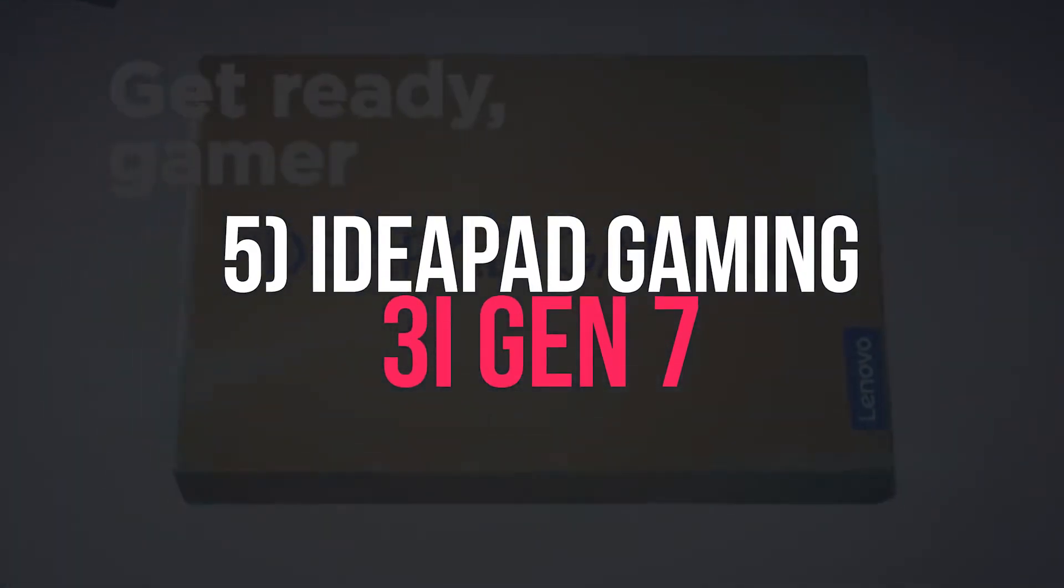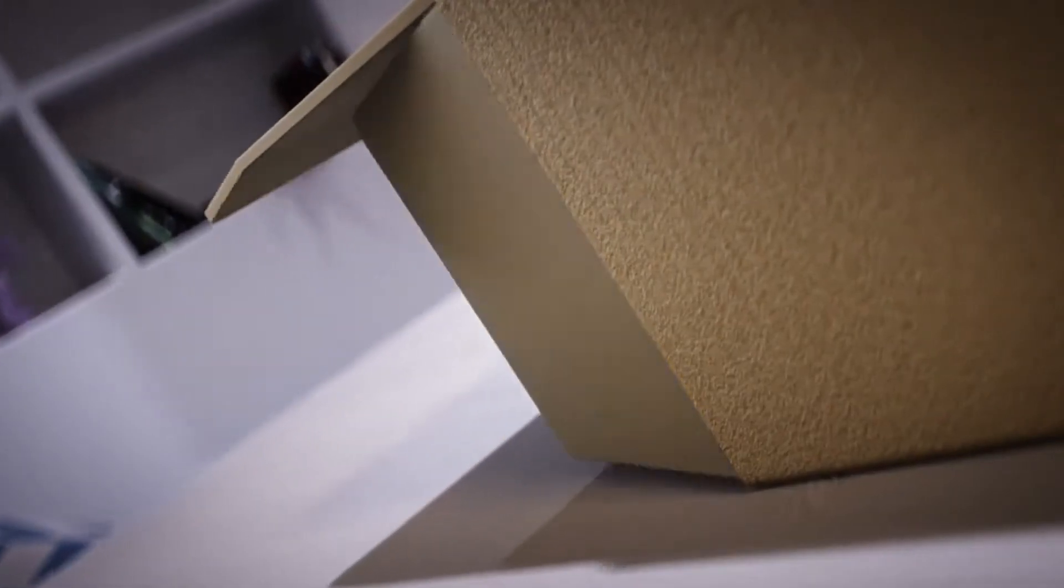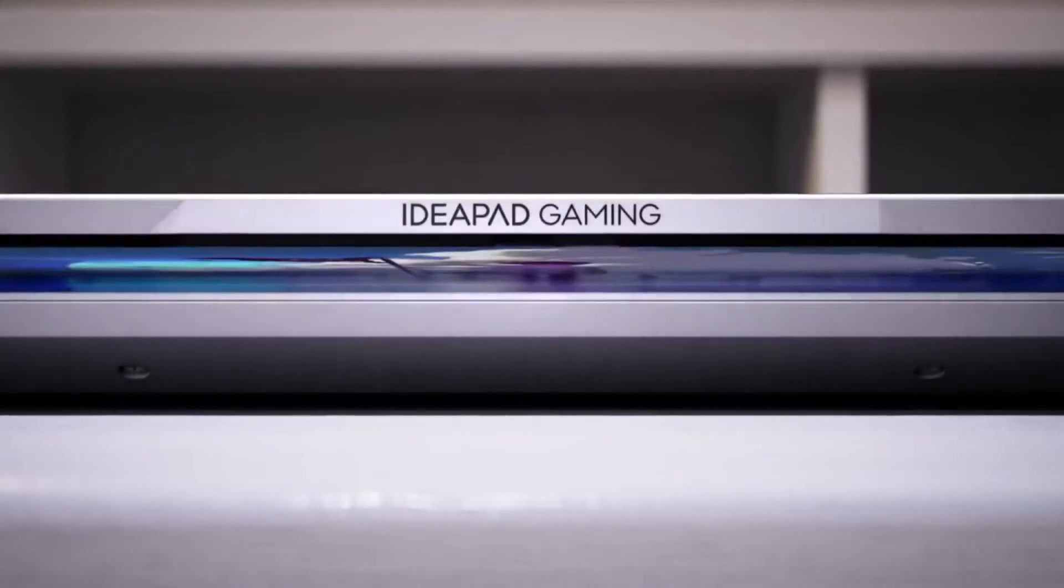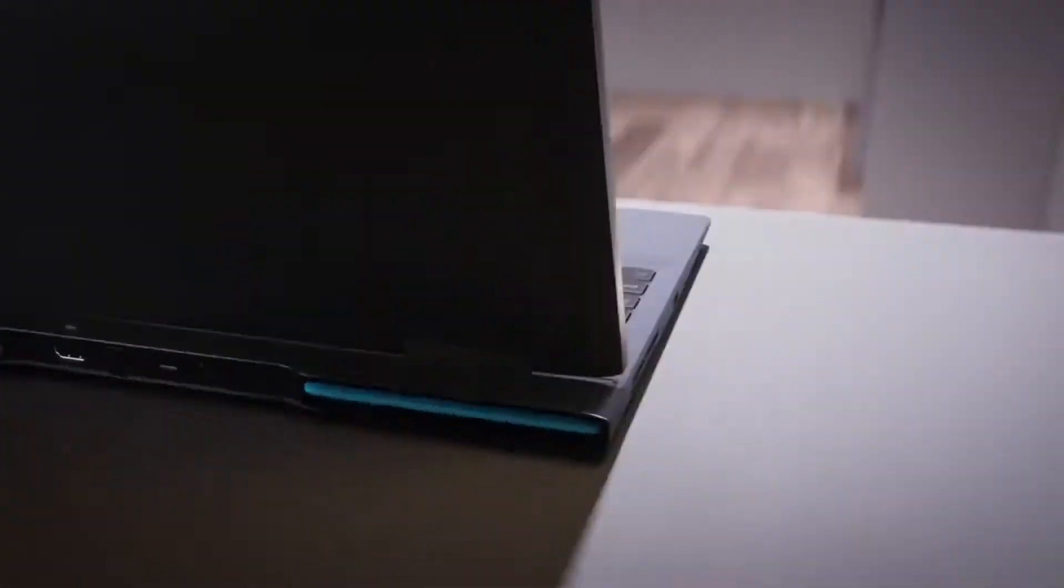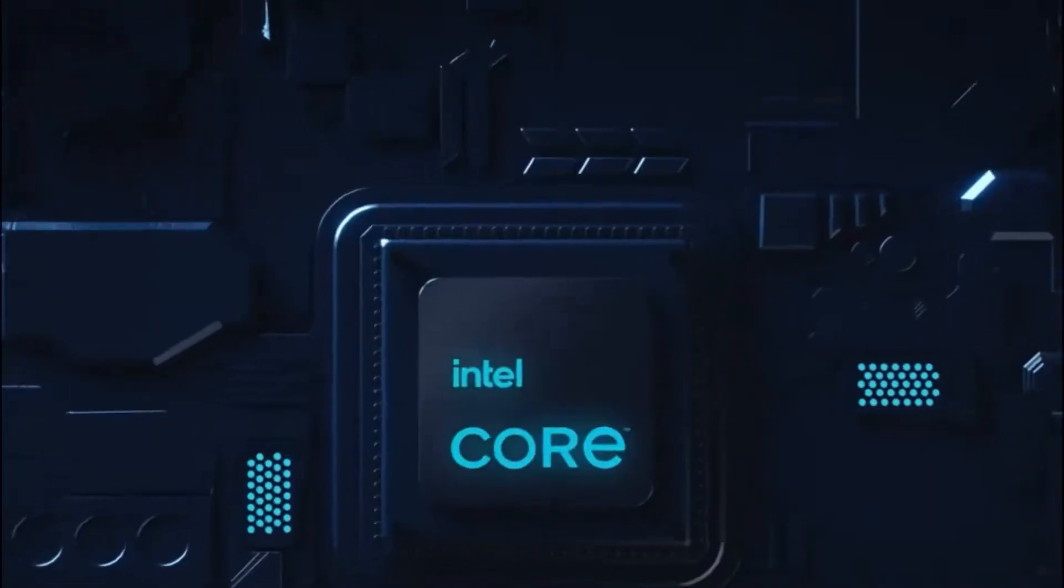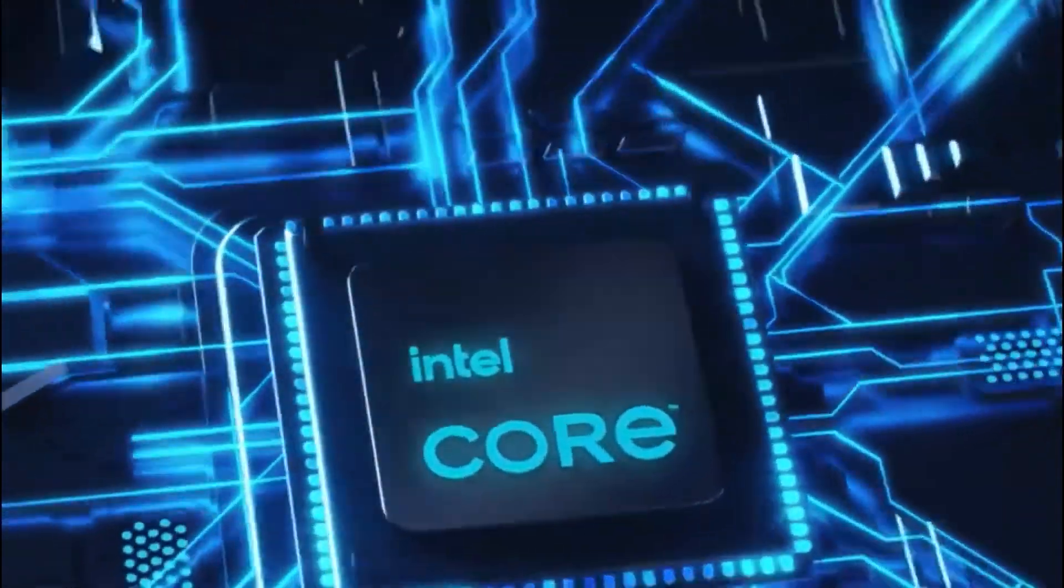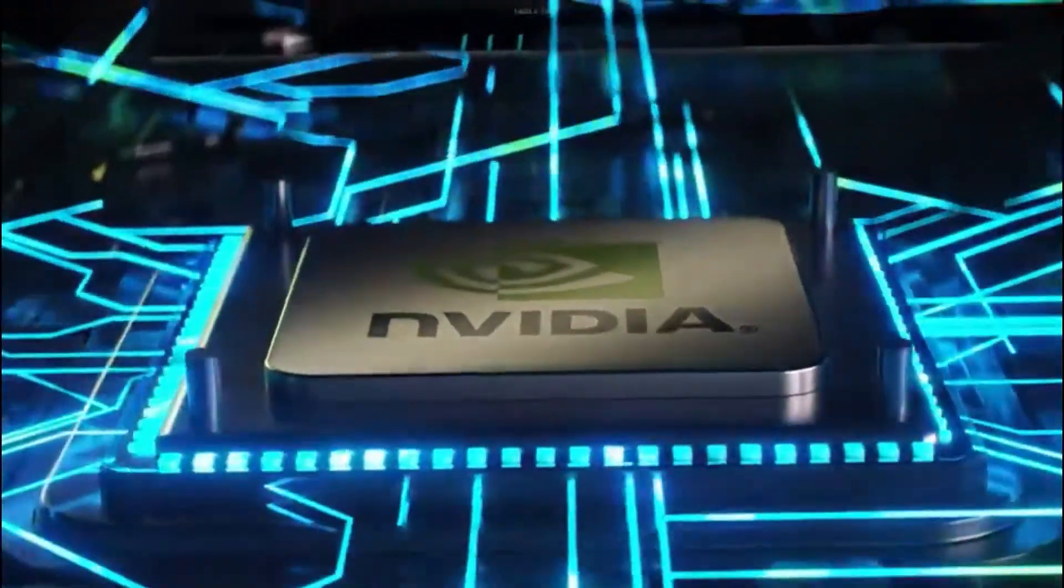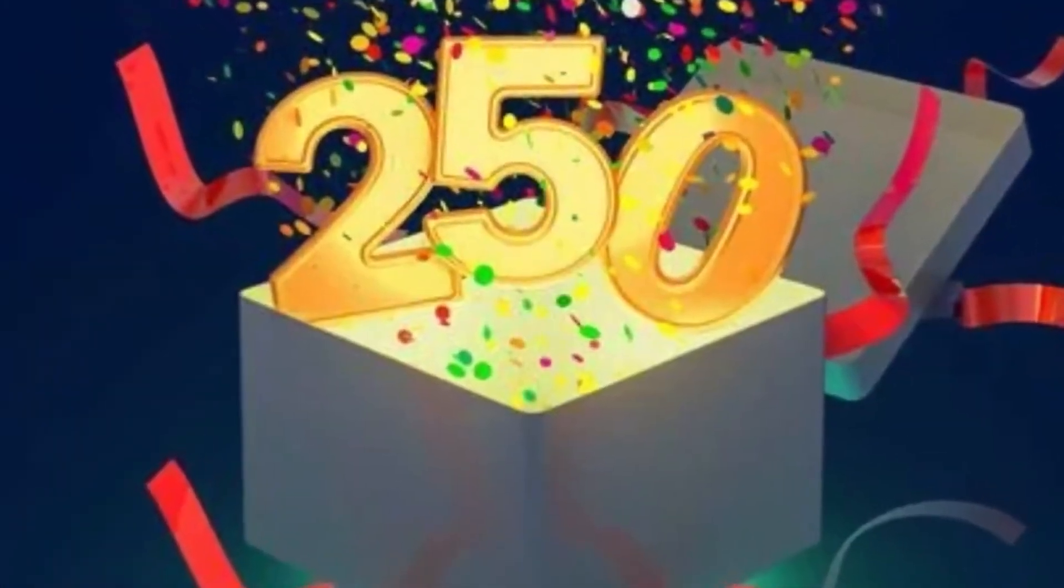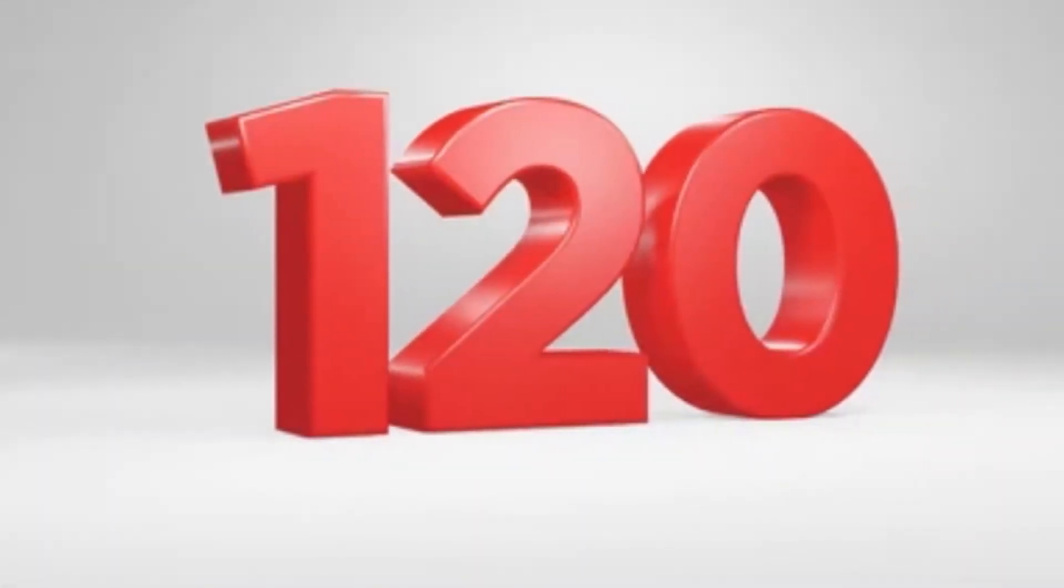IdeaPad Gaming 3i Gen 7. The new IdeaPad Gaming 3 is Lenovo's laptop series for entry-level gamers. Of all the brands, this is currently one of the best budget gaming laptop series on the market. The 15.6 FHD anti-glare display has 250 nits peak brightness and a 120Hz refresh rate.